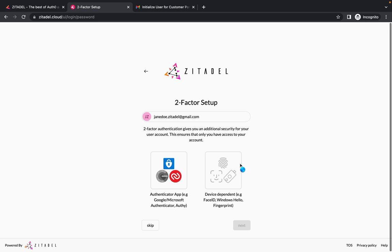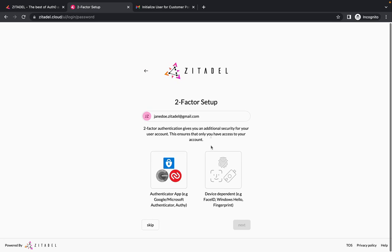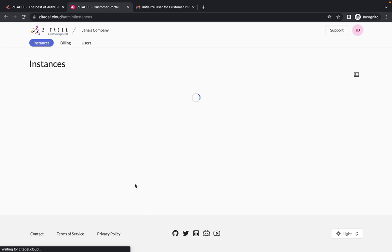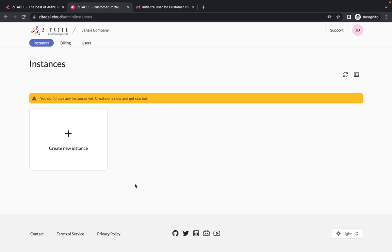You should set up two factor authentication, but we will skip this step for now. So click on skip. And now you will have to create an instance.